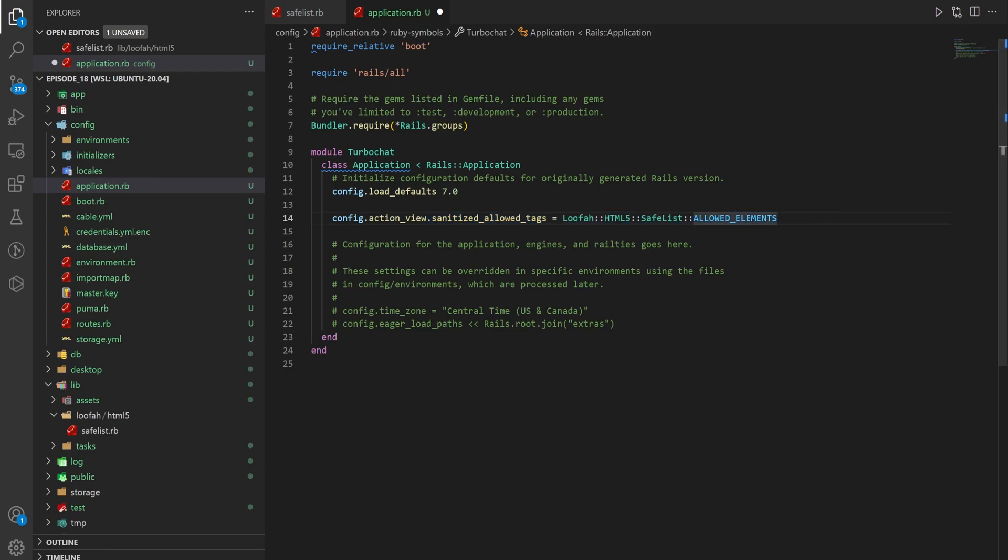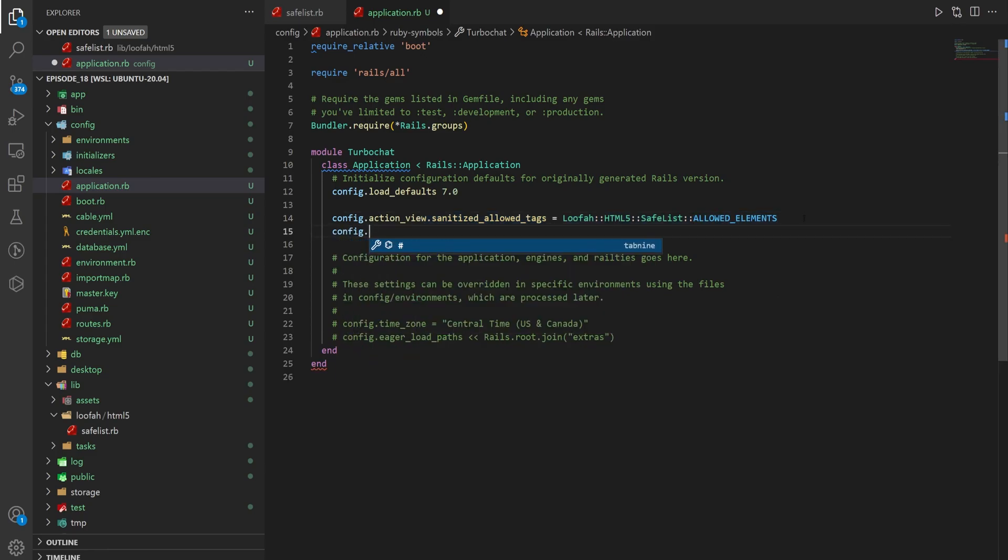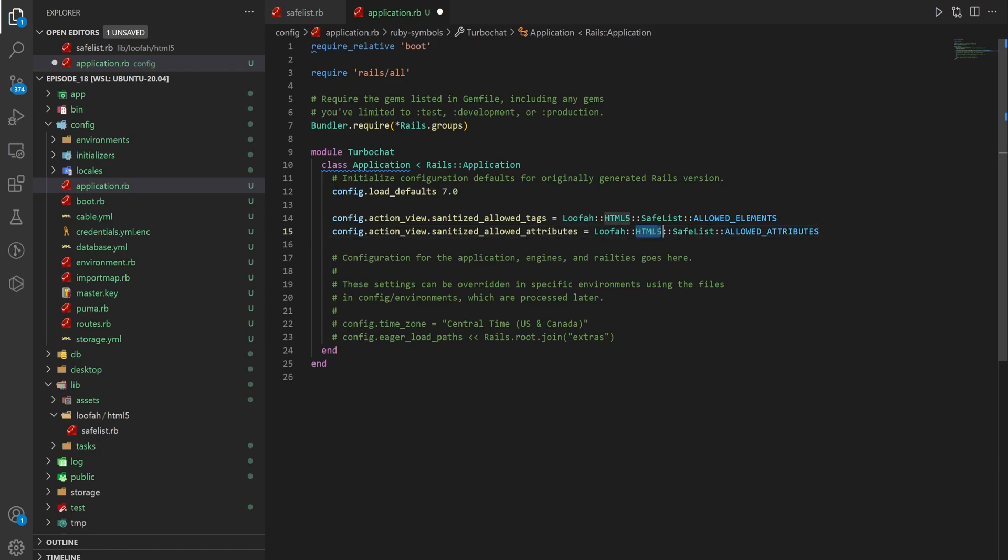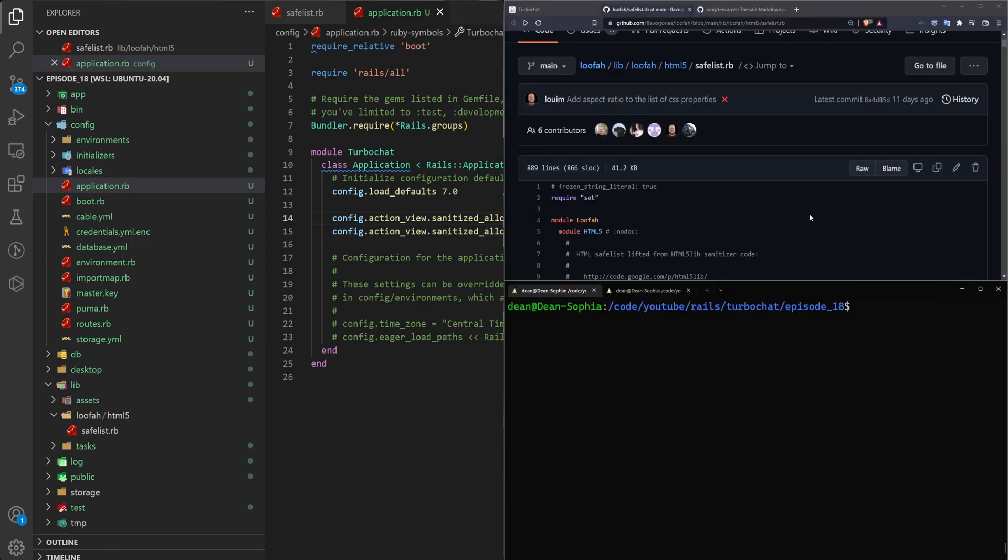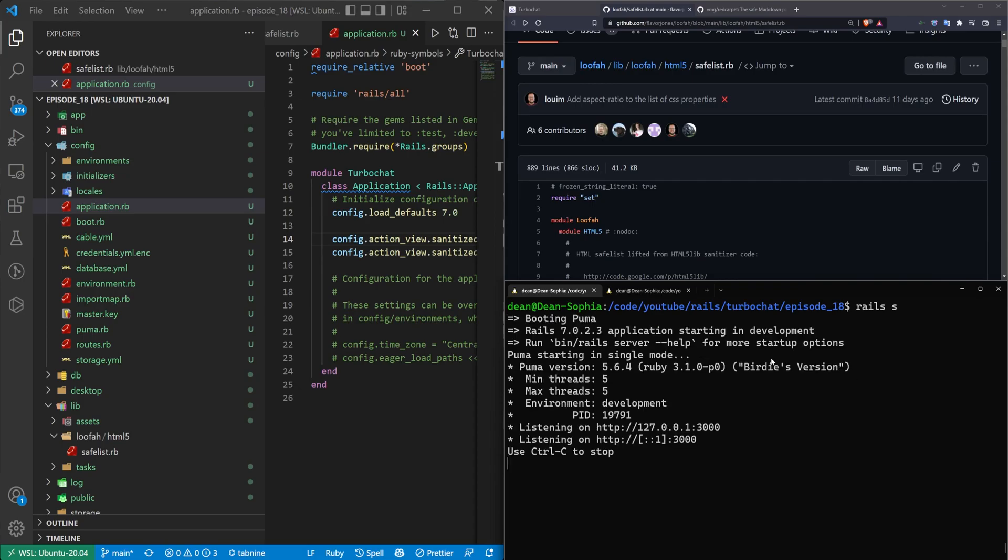And then we need to deal with the allowed attributes. So for this, we'll say config.action_view.sanitized_allowed_attributes. And this is going to be loofah::HTML5::SafeList::allowed_attributes. If we've done this correctly, when we now go to start the server, it should not yell at us, which it looks like it's not.